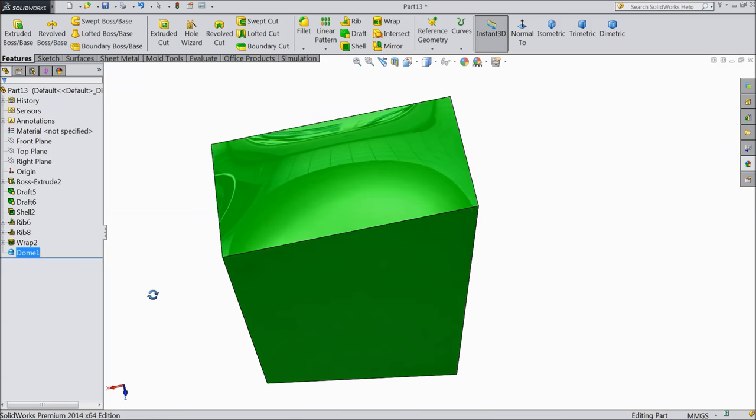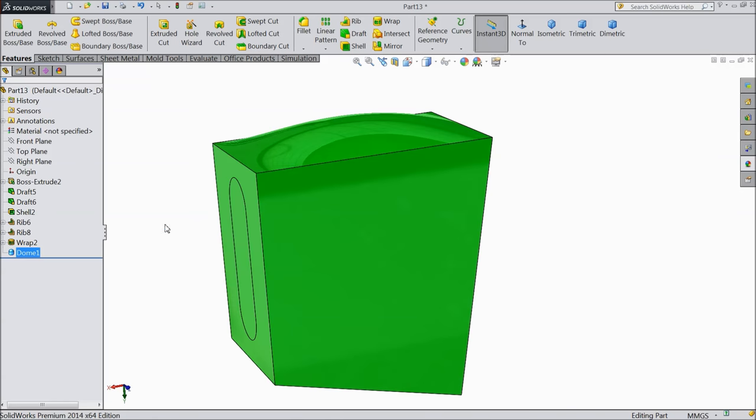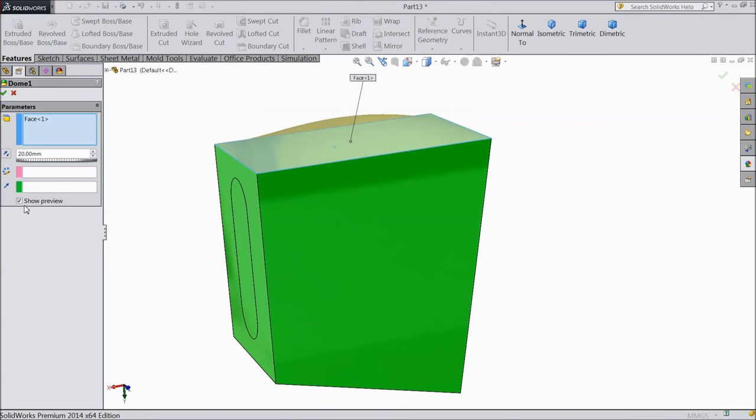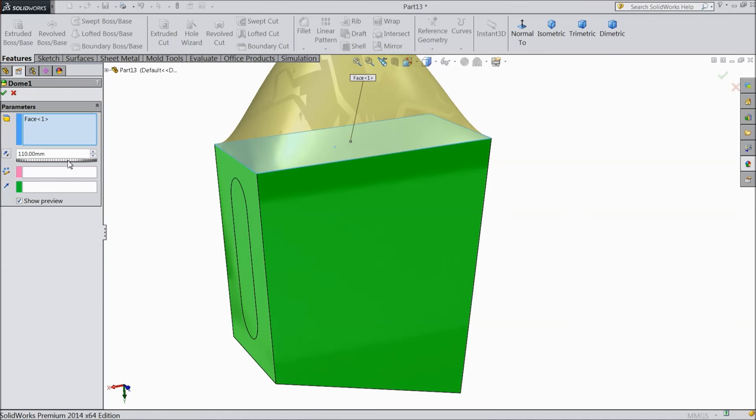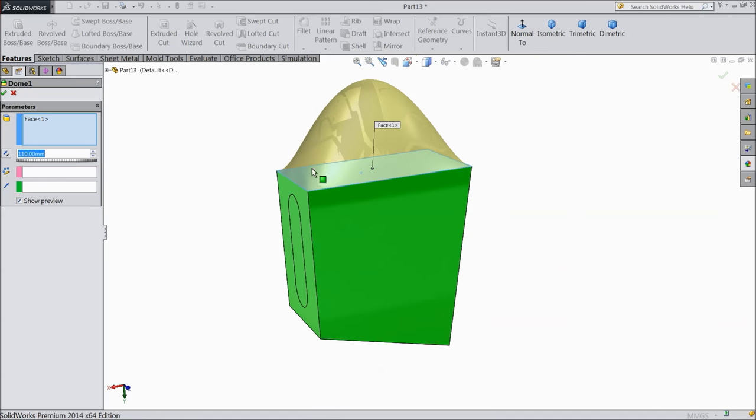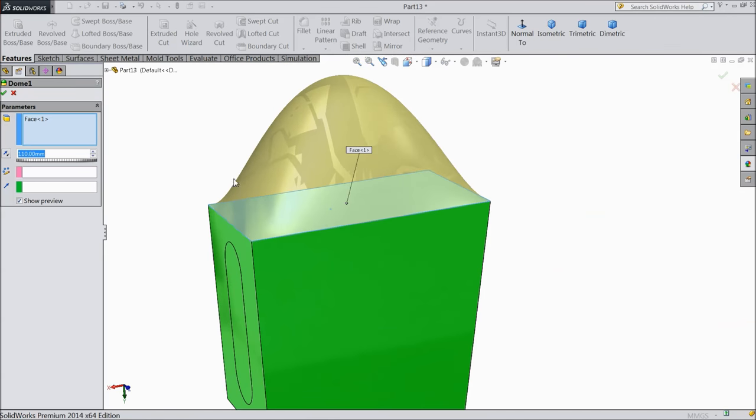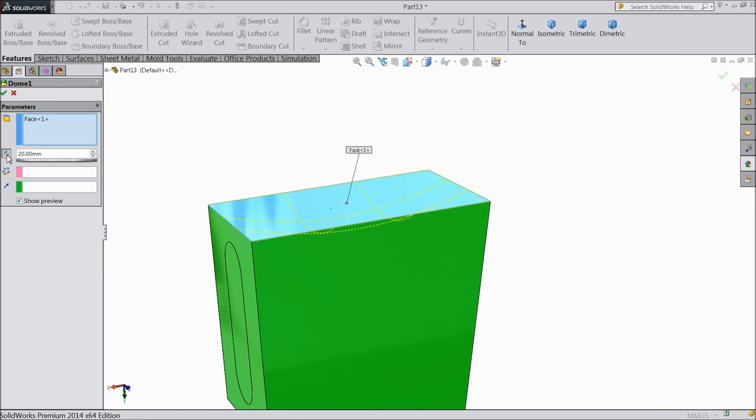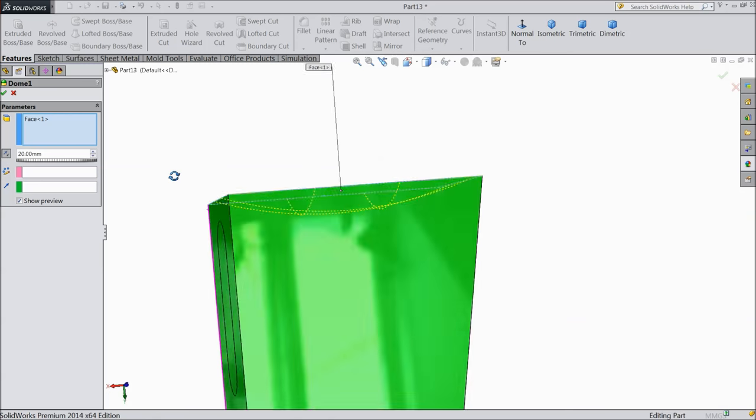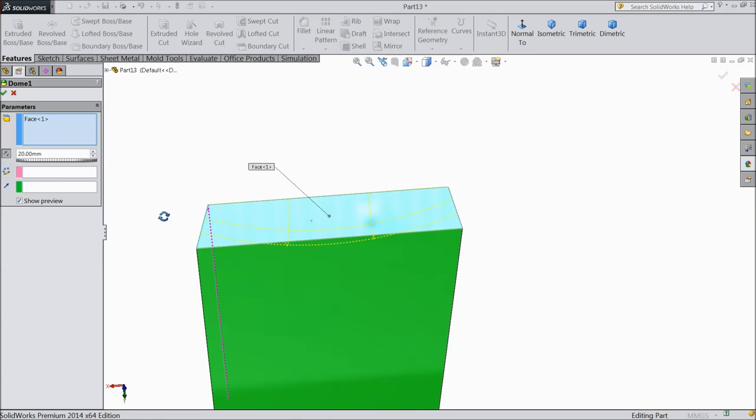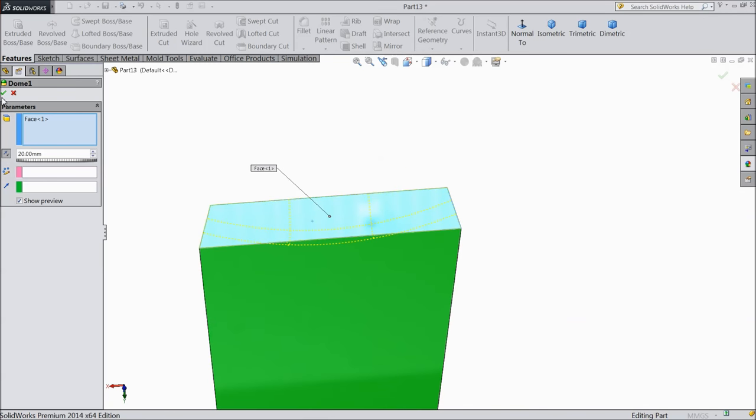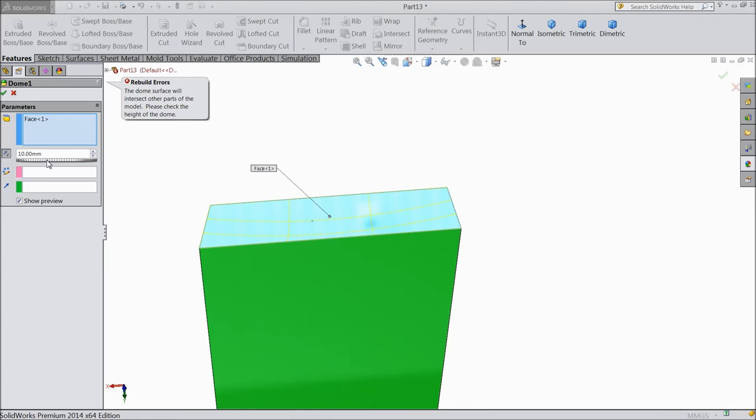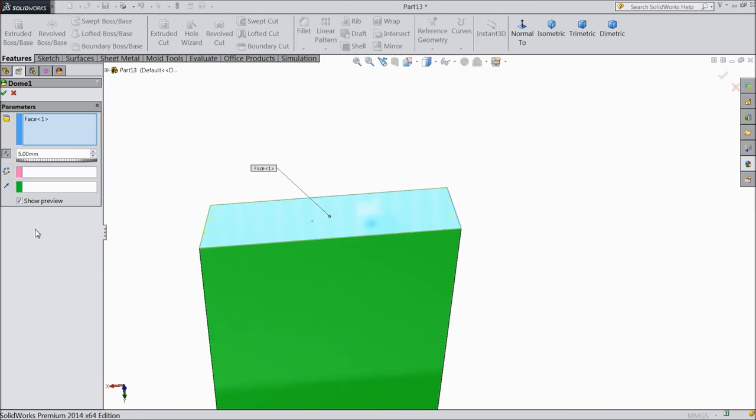Edit it. You can also use with the help of this, and even you can make reverse. Now see it is going to make a reverse dome or inside. It is too much, ok. This also, just put it 5mm.